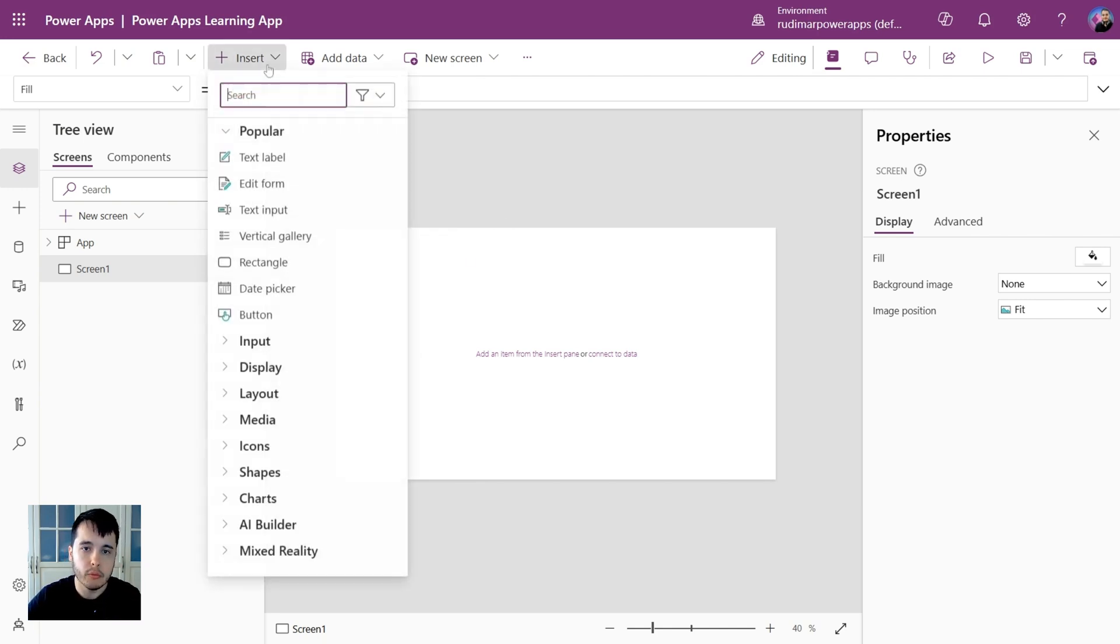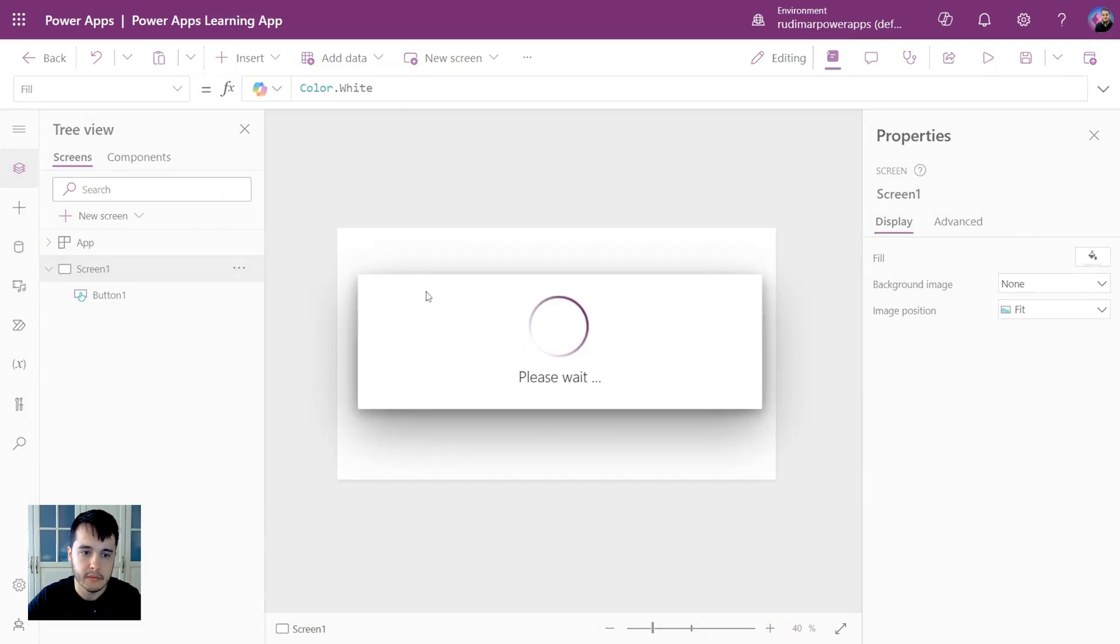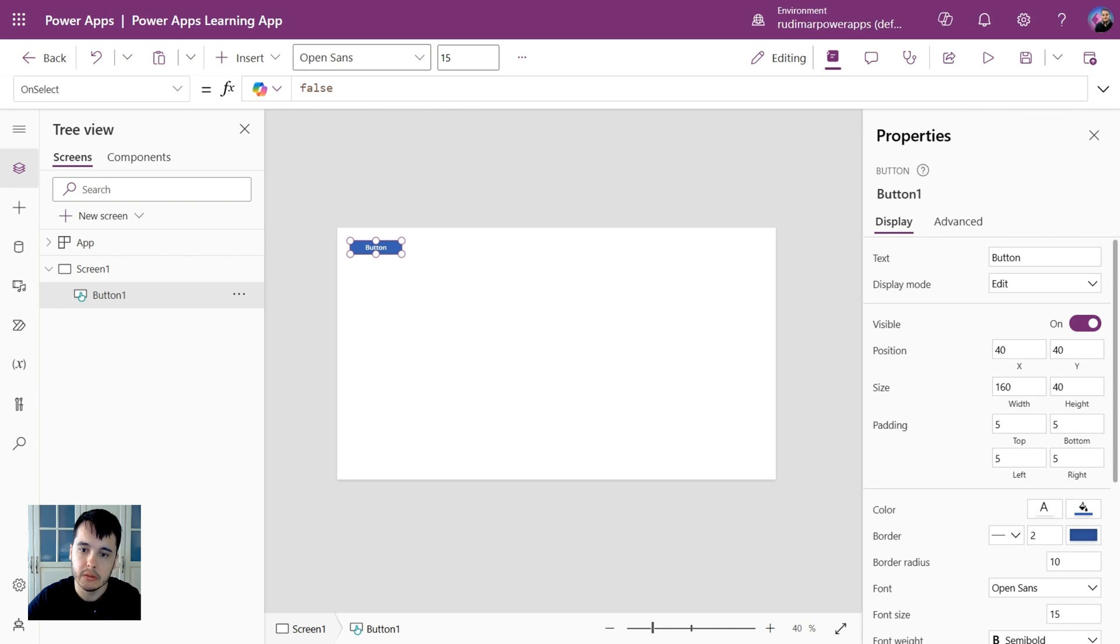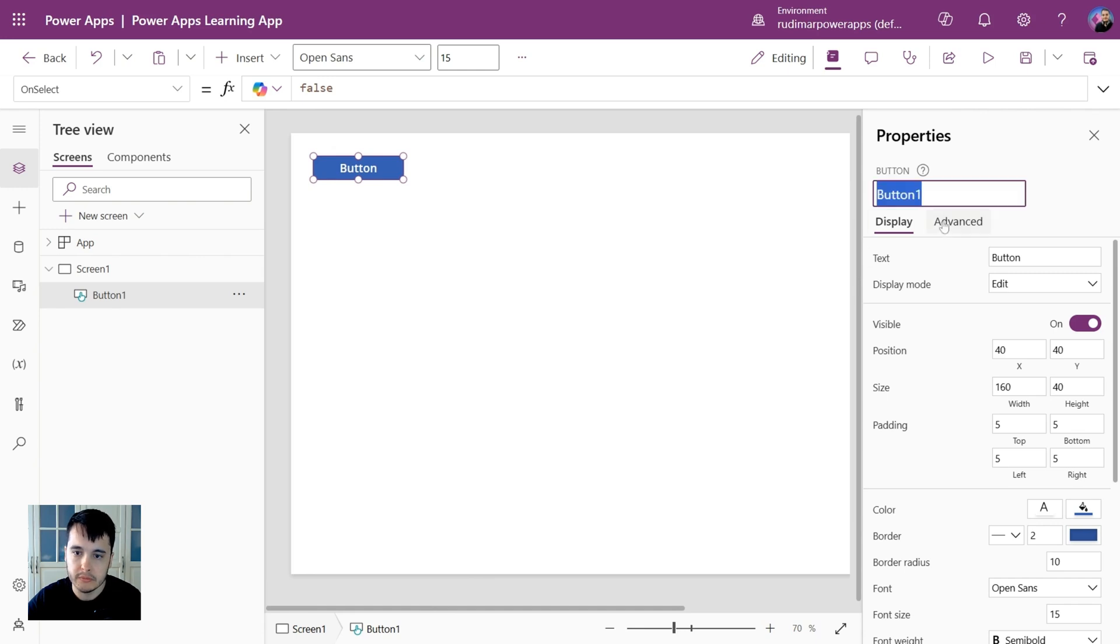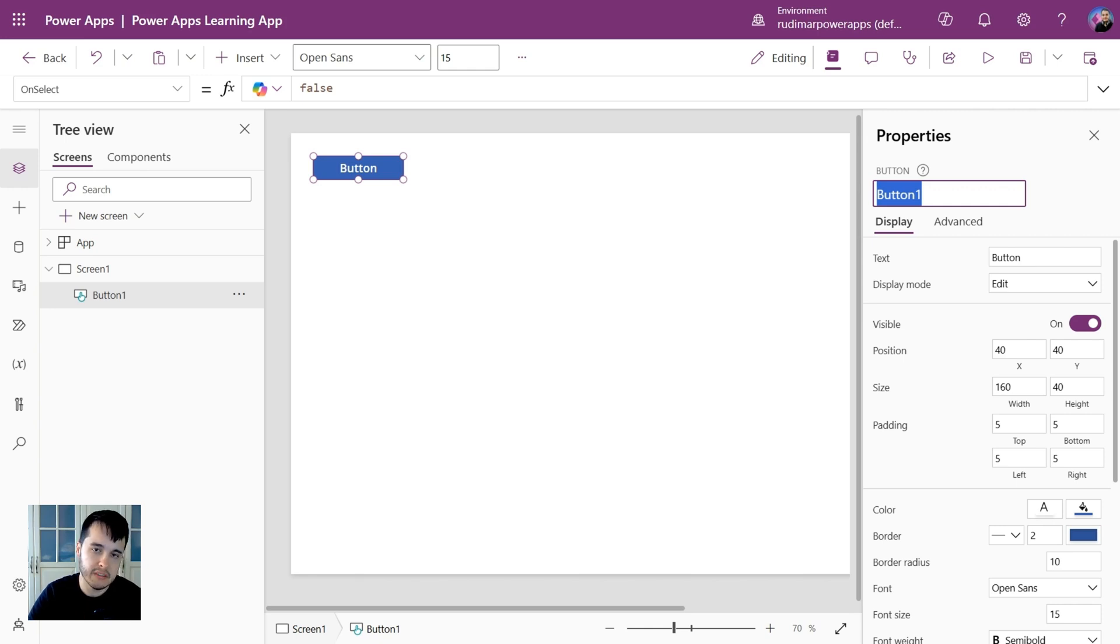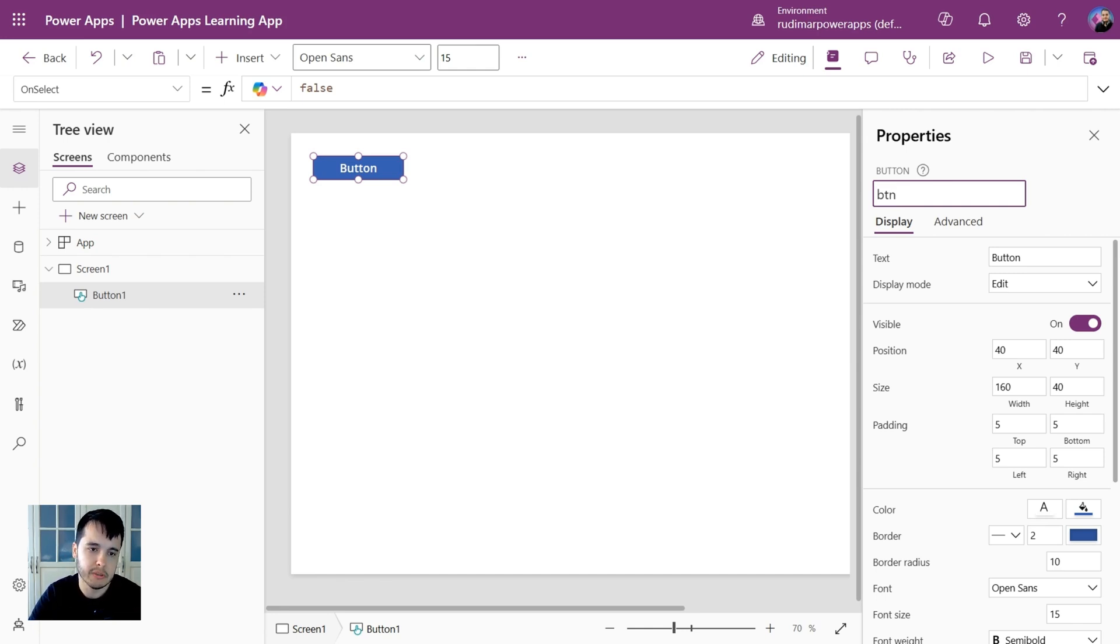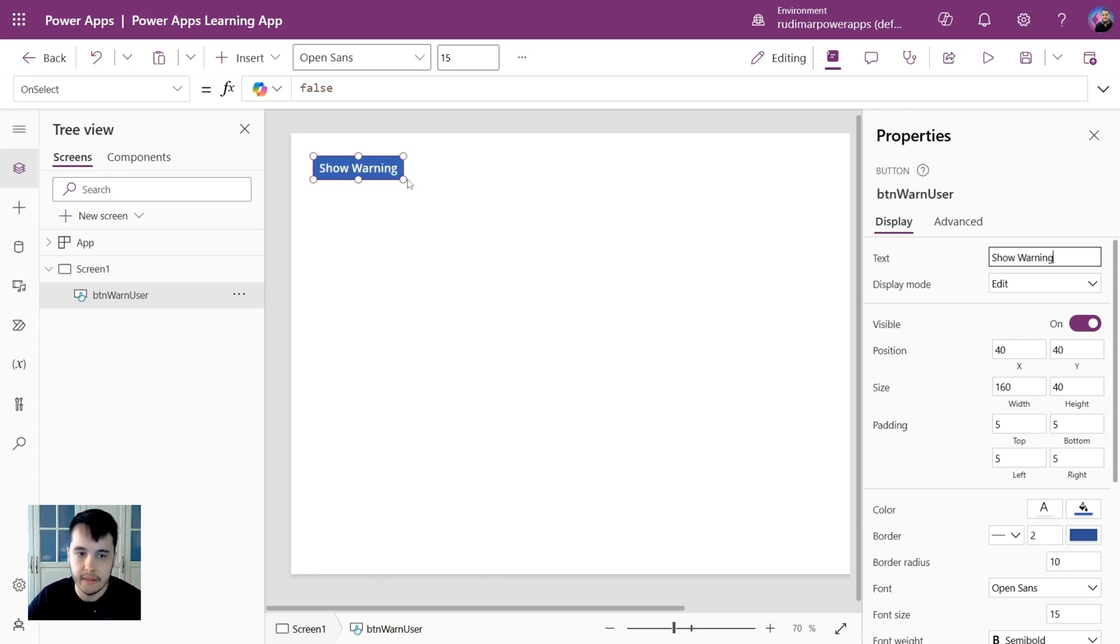If we insert a control, for example a button, each control has its properties. Basically here in the right we have properties for that control. For example, this button was just inserted and the button name is called button one. We could change the name of the button and we have some ways to do that. We could start with a prefix such as btn meaning that's a button, making it easy to identify what the control is when you have a lot of controls, and put some name of the button, for example, warn user.